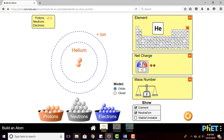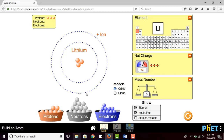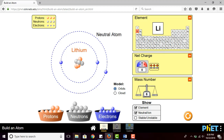For example, if I put three protons, it will directly indicate that it is lithium. Because it only has protons, it has positive ions — the net charge will be positive three. The mass number will also be three. Now I'll add three neutrons, and the mass number becomes six, indicating that mass number equals protons plus neutrons.